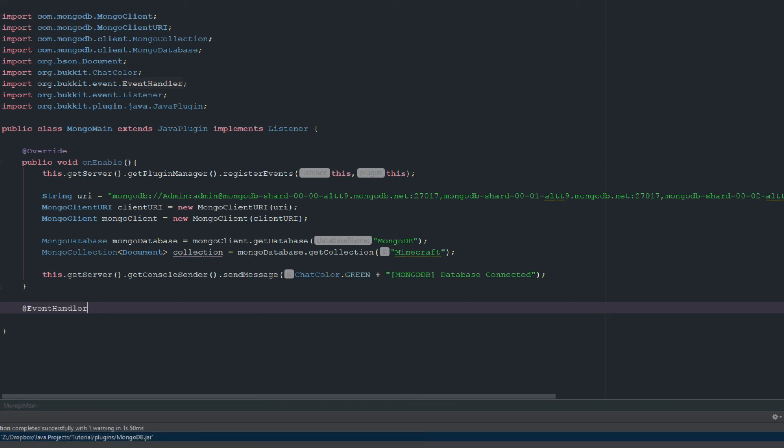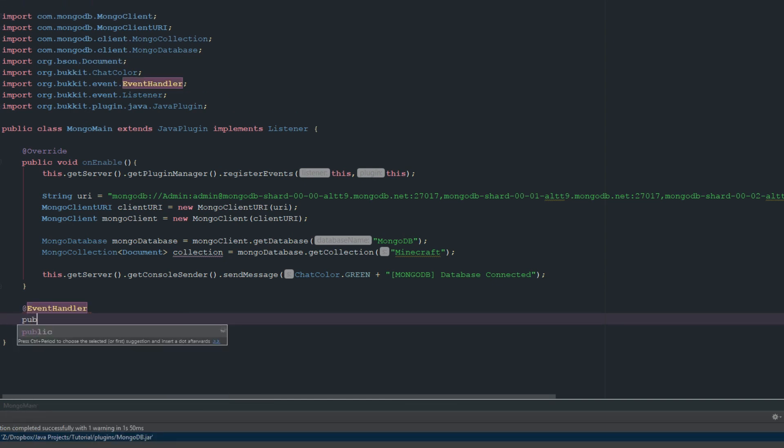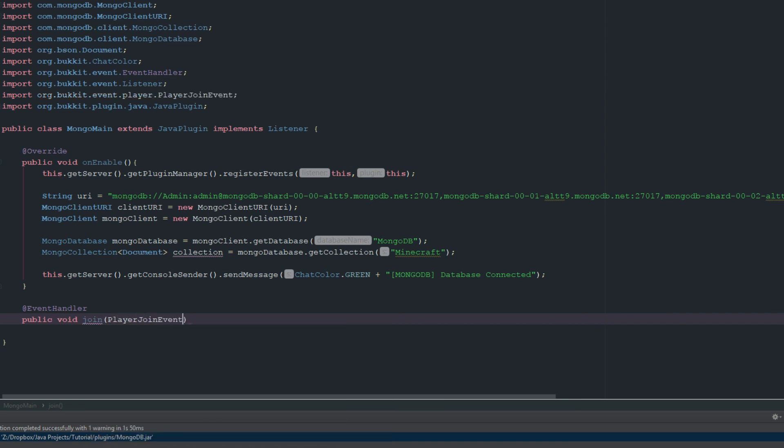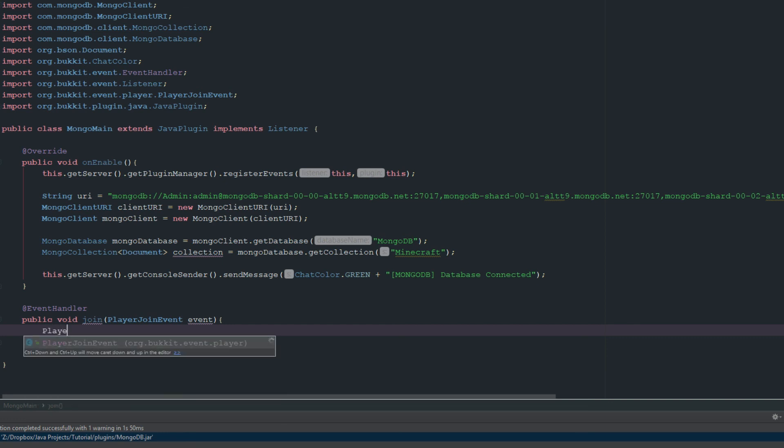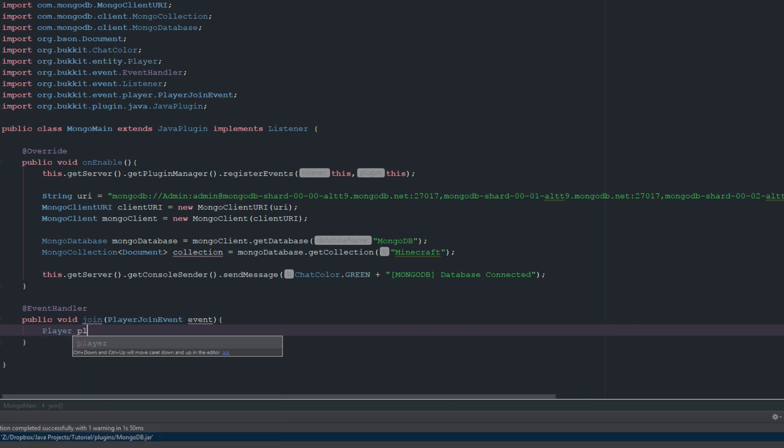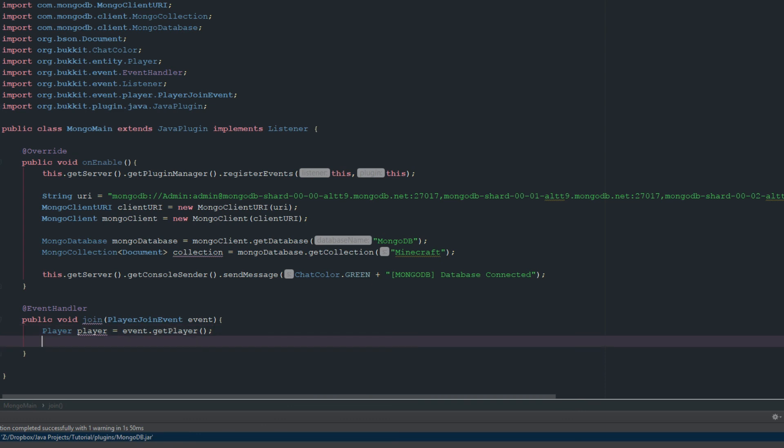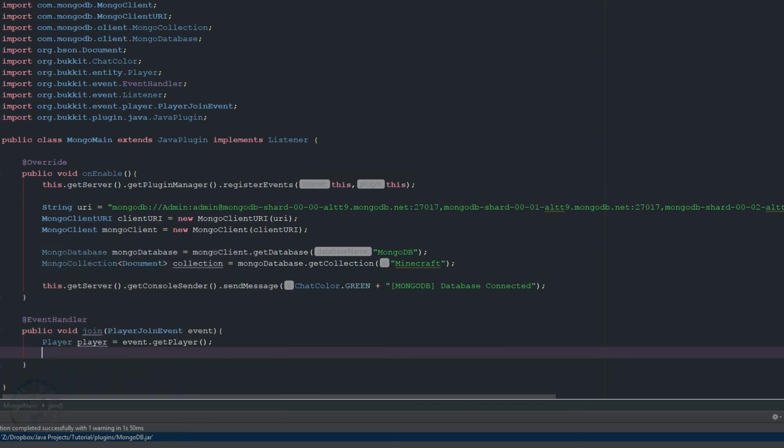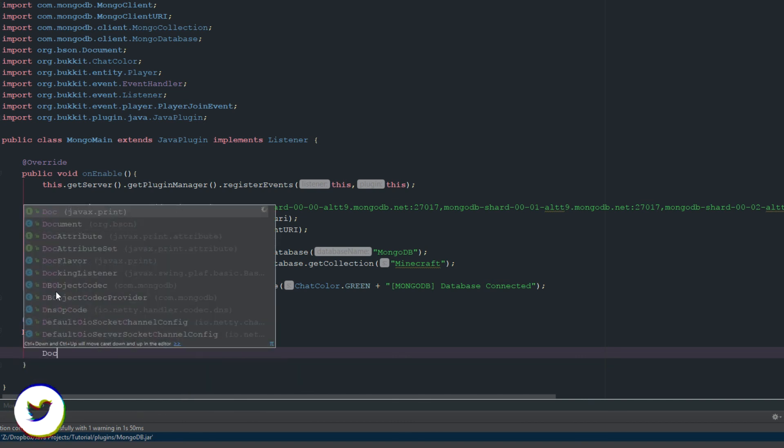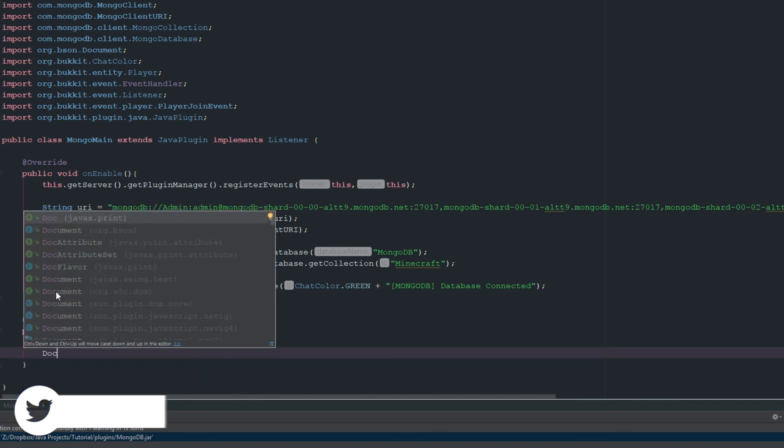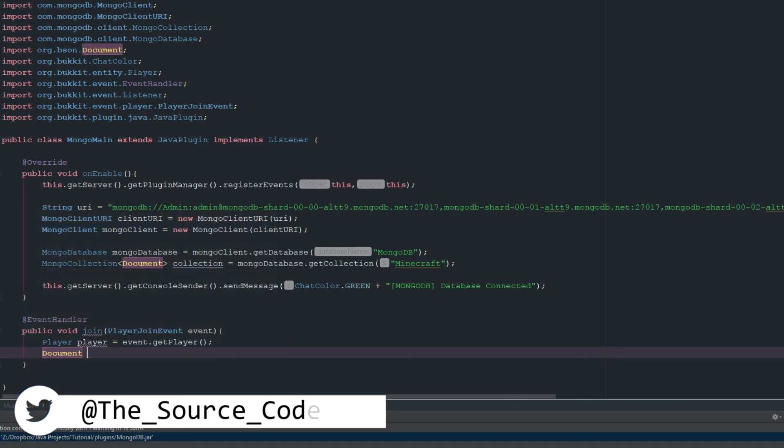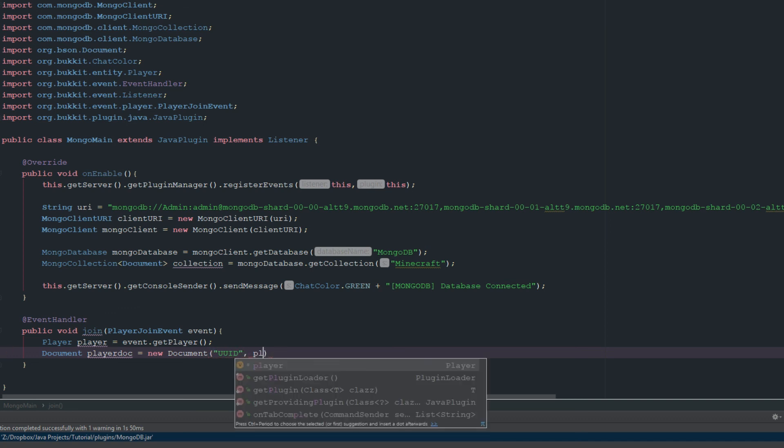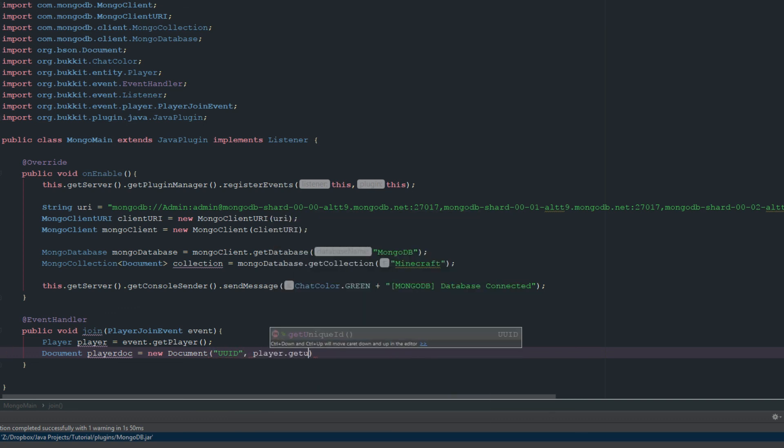What we're going to do now is we're just going to say @EventHandler public void join PlayerJoinEvent event. Alright, so then what we're going to do is we're just going to go ahead and get the player: Player equals event.getPlayer. And then we're going to say... now this is where it's going to sort of get a little complicated. So we're going to create a new document and this is going to be playerDoc, and this is going to be a new Document, and it's going to be UUID and player.getUniqueId.